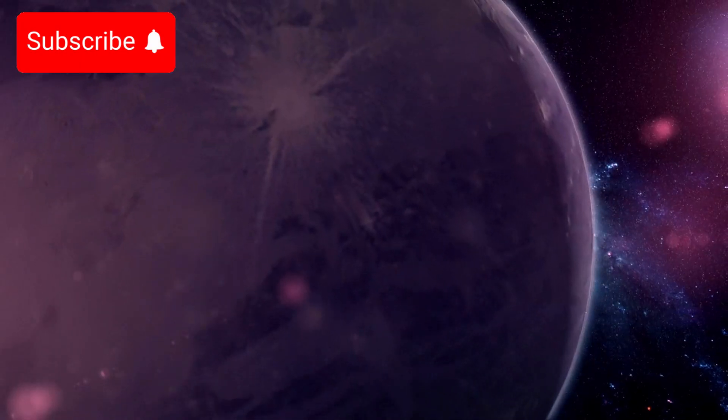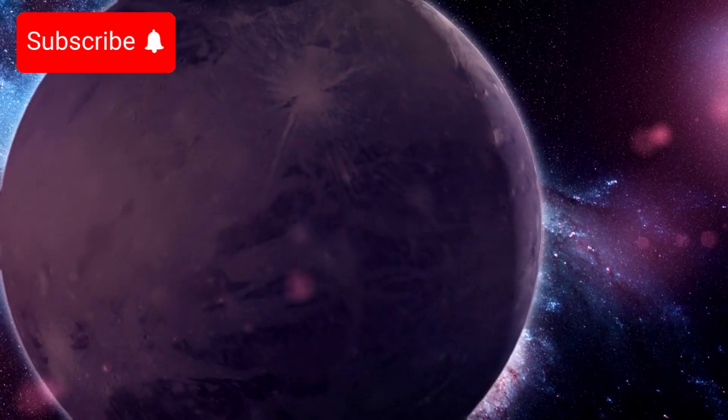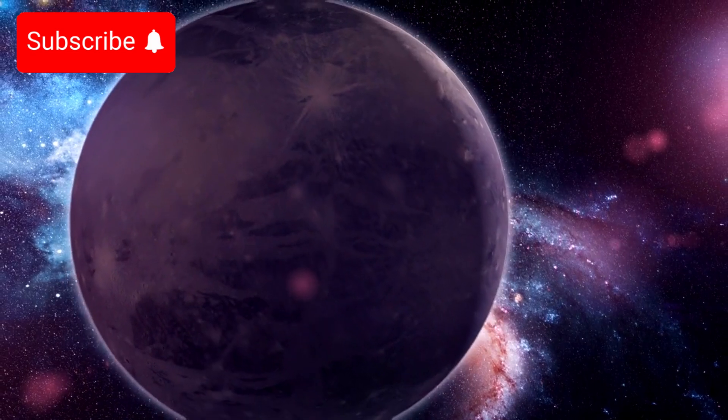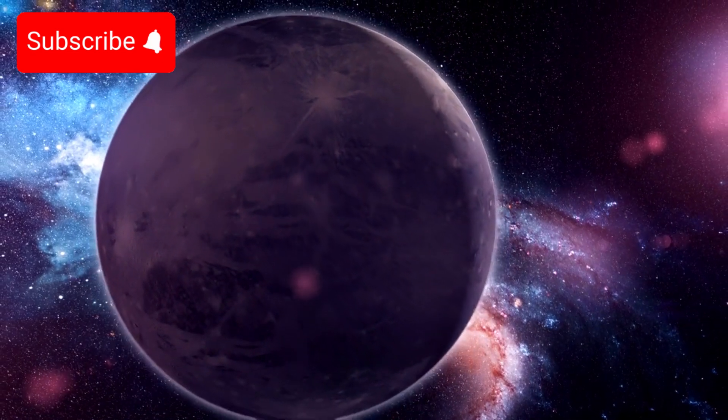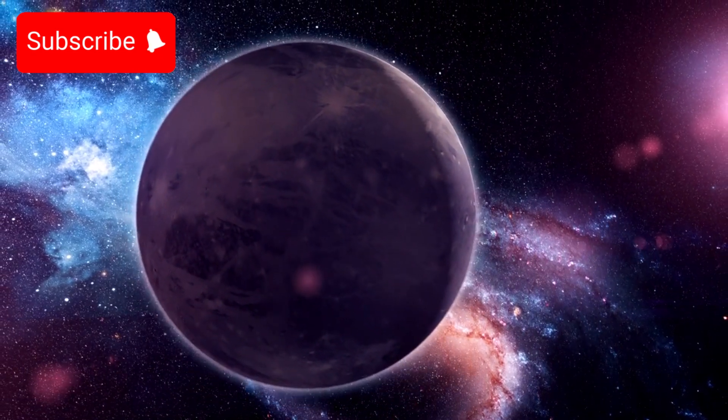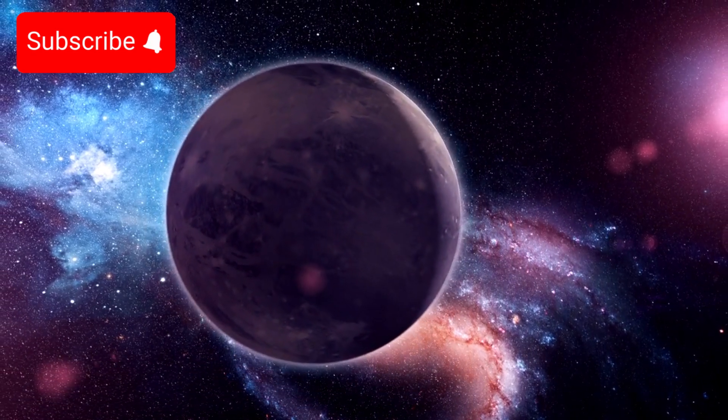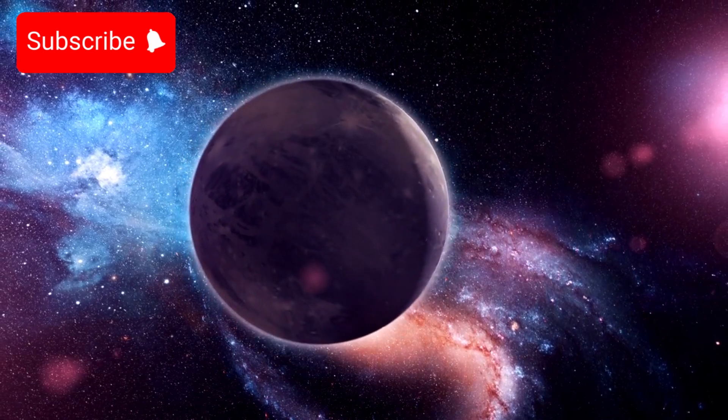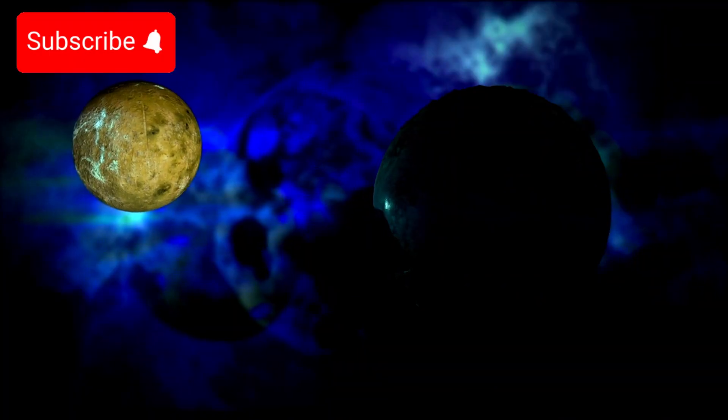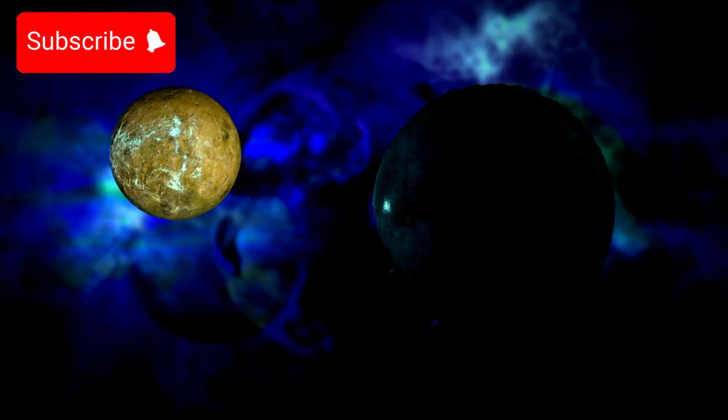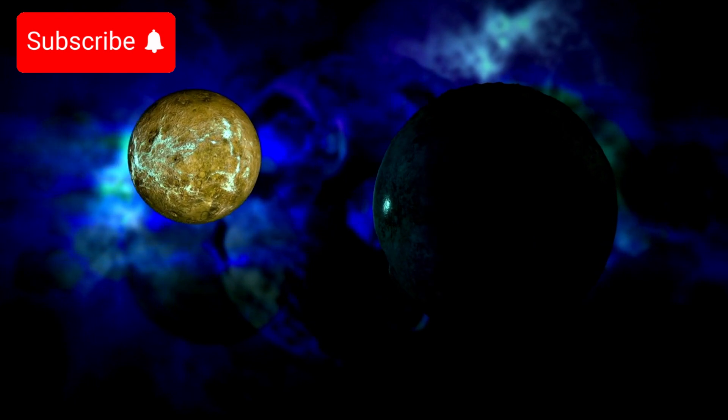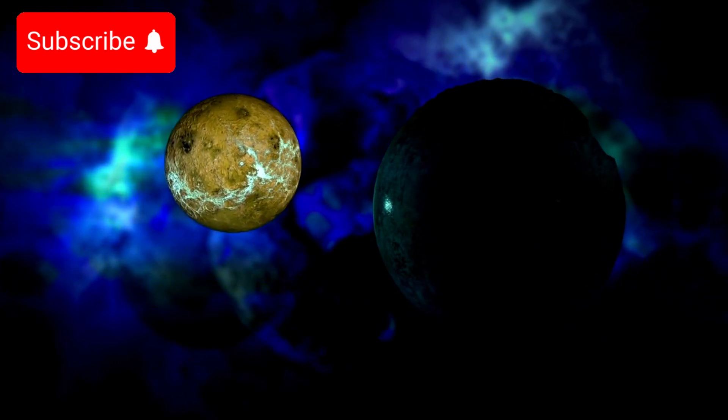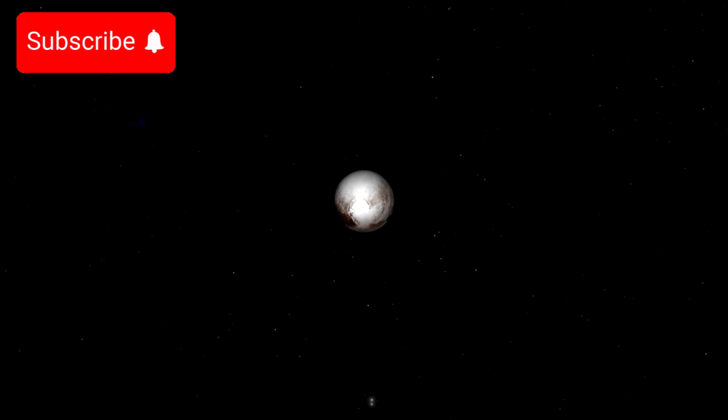While this hypothesis may sound like the stuff of science fiction, it raises a host of fascinating questions about the stability of our solar system and the potential for unexpected, dramatic events. Could something as chaotic as a planetary collision be lurking in our cosmic backyard? And if so, what might it mean for the future of our solar system?